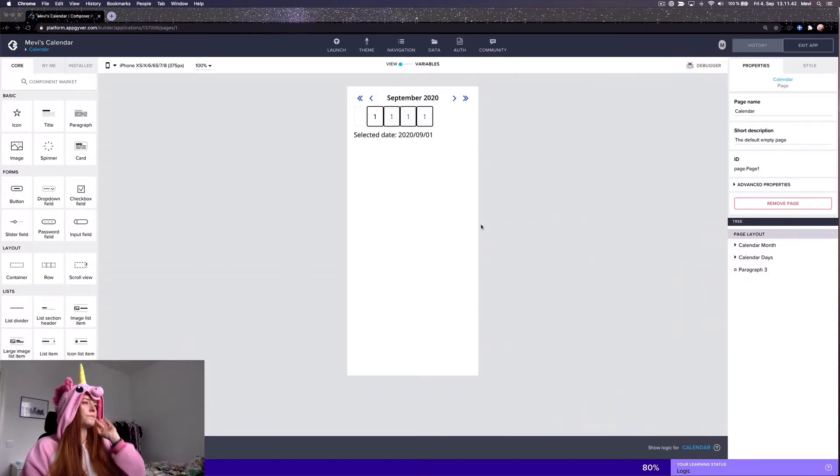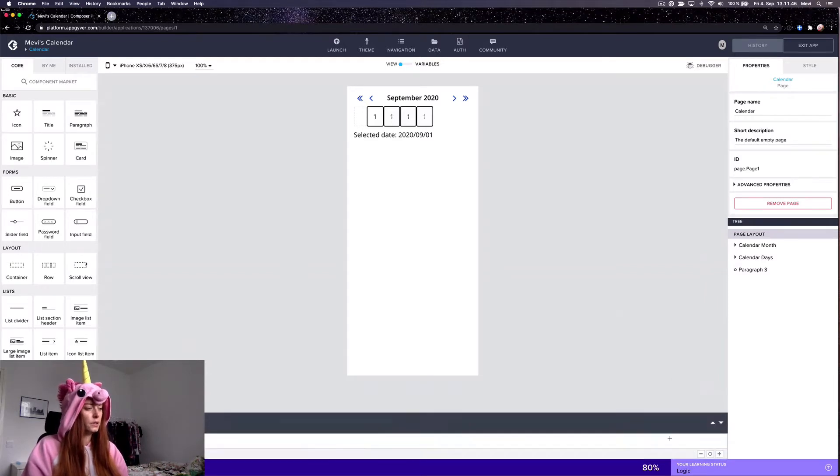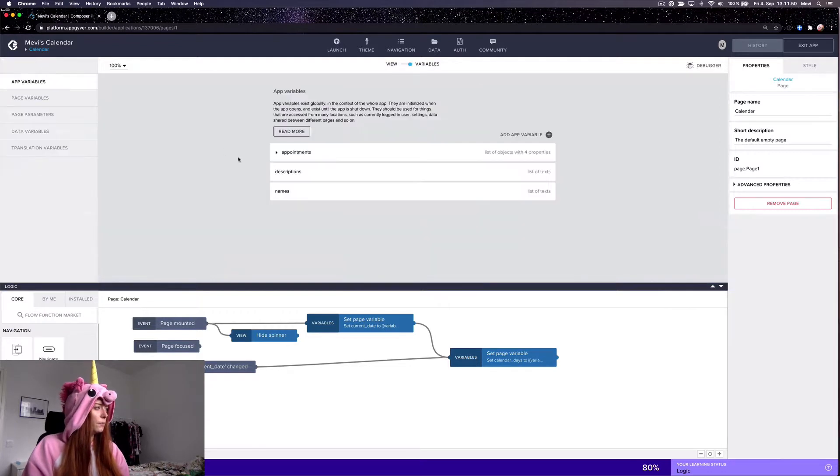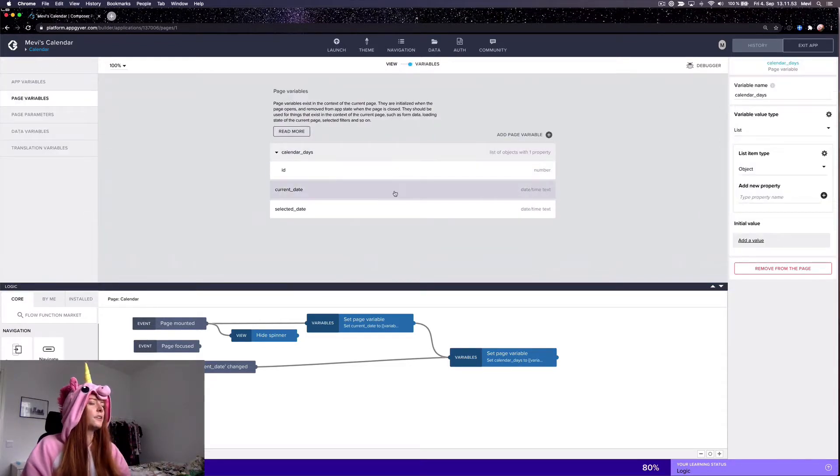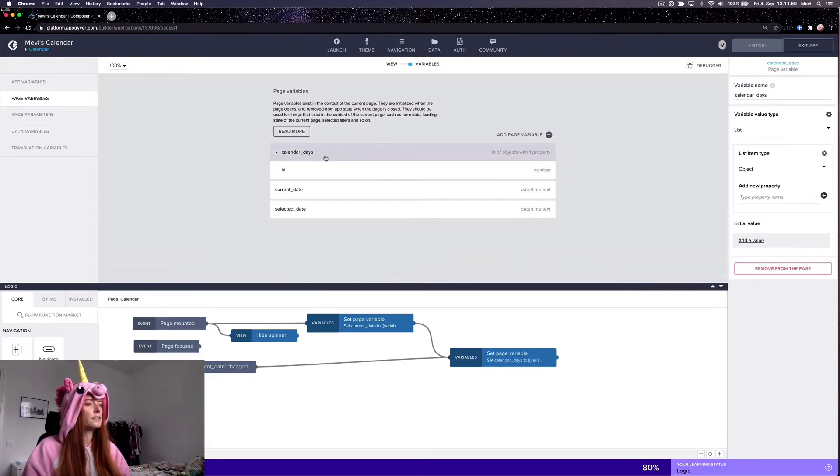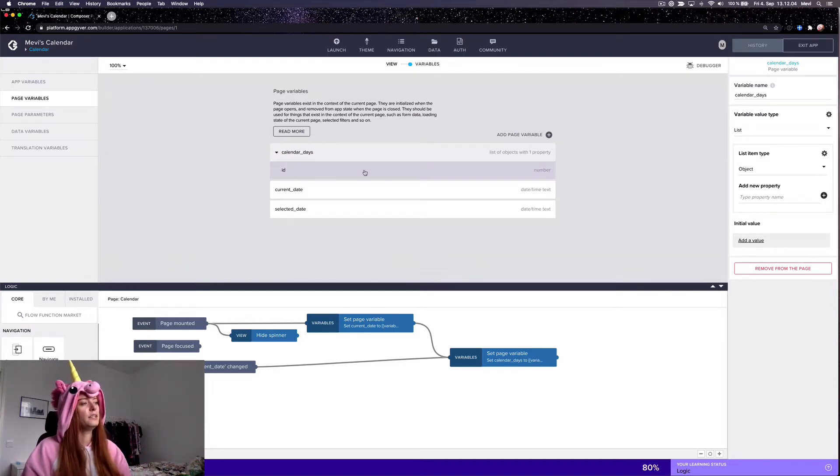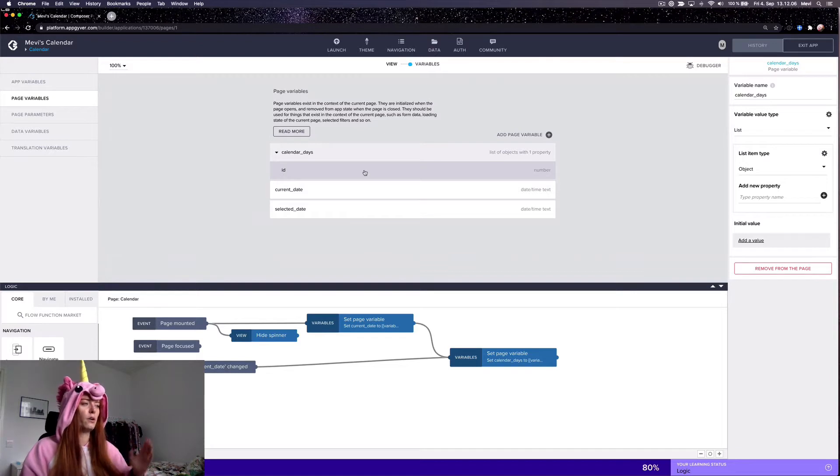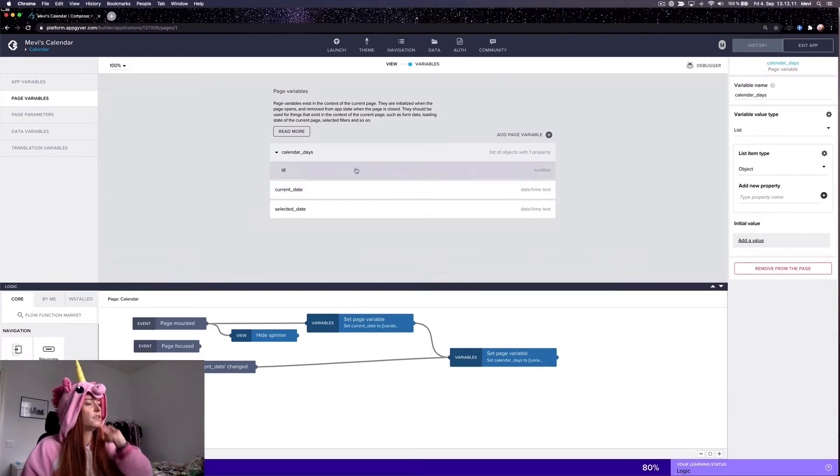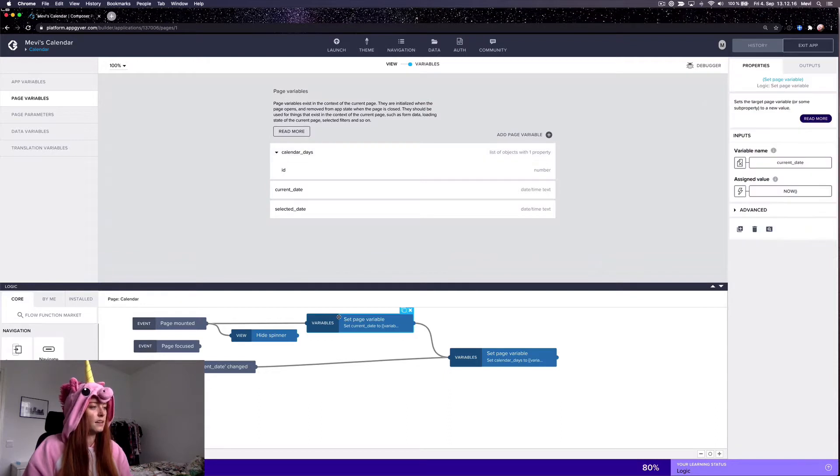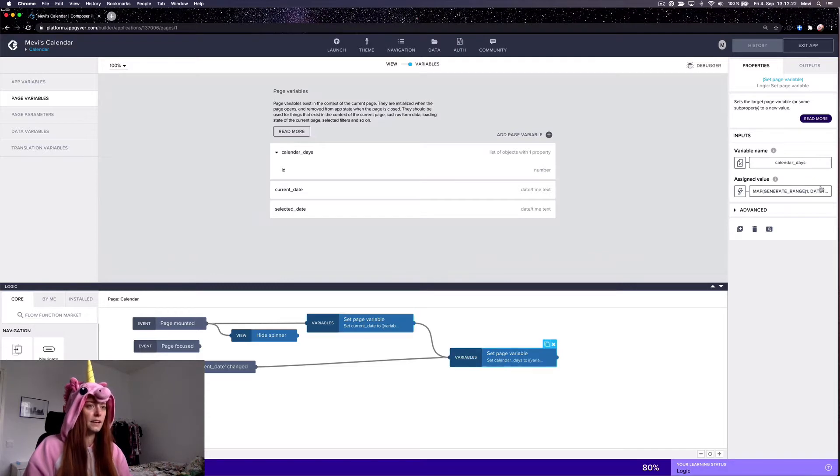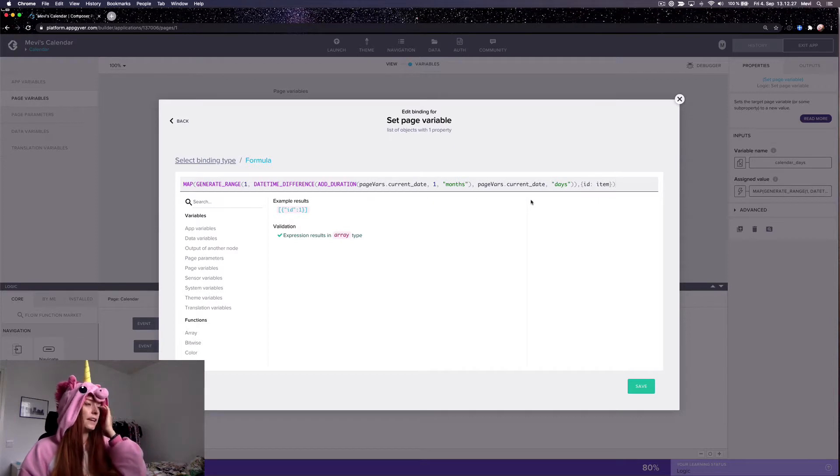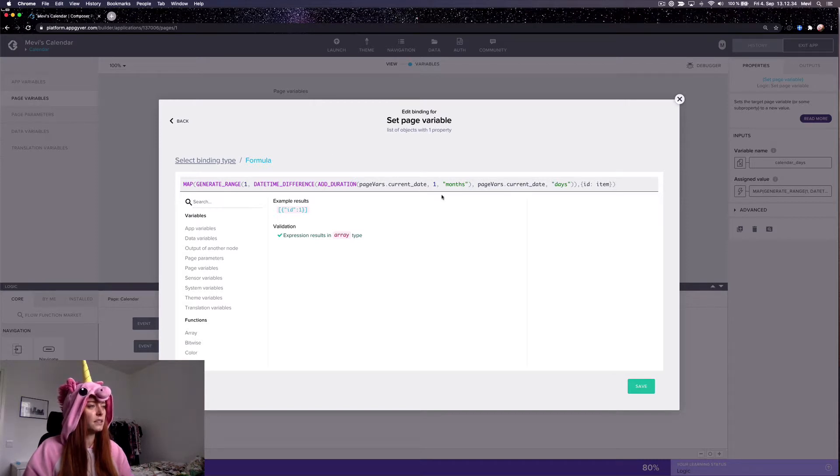Okay, first of all I'll show you a bit of this logic here. So in the page variables I have this calendar days page variable which basically contains all the days with the ID as the number of the day itself, so it's 1 to 31 or 1 to 30 or 1 to 29 or 1 to 28 depending on which month it is. And the thing here is that I set the current day as this current date here and then I calculate in this page logic what the amount of days in the month is and then fill that calendar days variable with these ID objects.